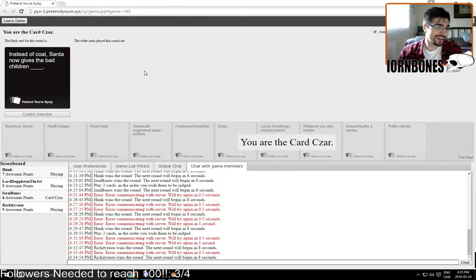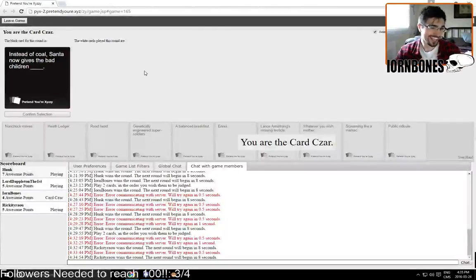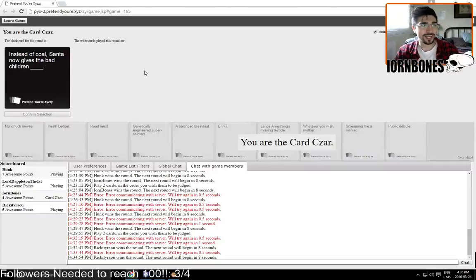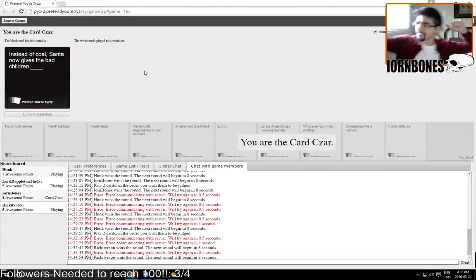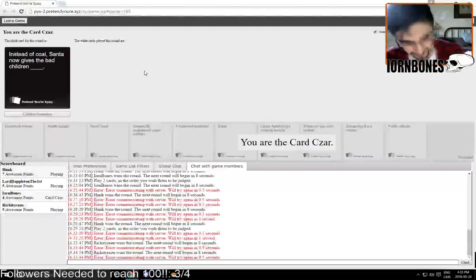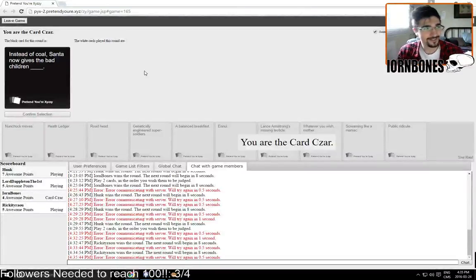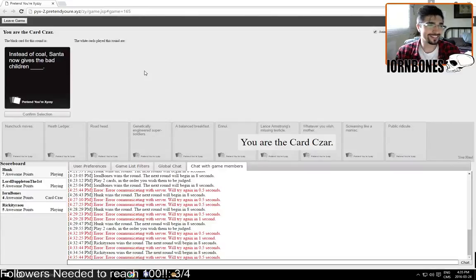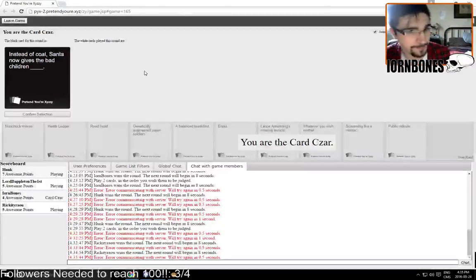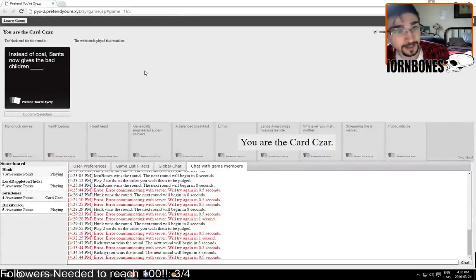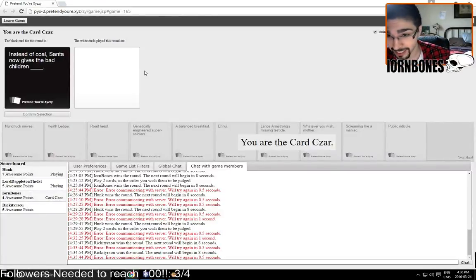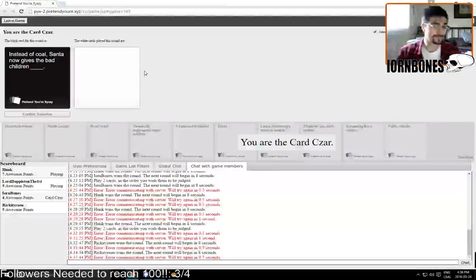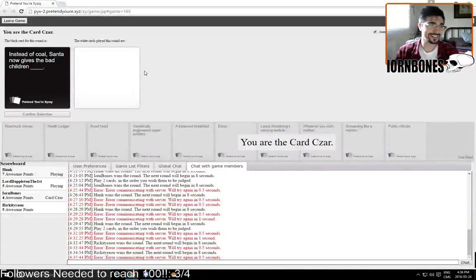I heard this one. Okay, now strike a pose. Did you guys do it? Just chat, my pants over here. Instead of coal, Santa now gives the bad children blank. The D. D is nuts.